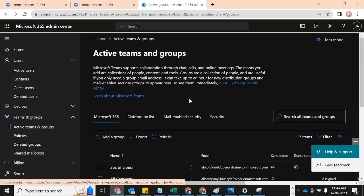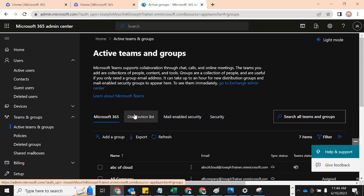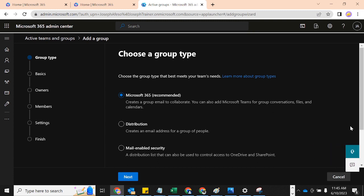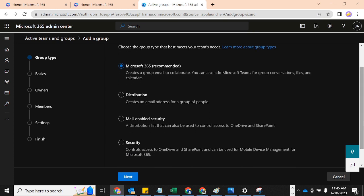In Active Teams and Groups you're going to have about four different types of groups that you can create. You have the M365 group, the distribution list, the mail-enabled security group, and the security group. Microsoft 365 is recommended because it can create a group email to collaborate, and you can also add Microsoft Teams for group conversation, for files, and for calendar and all of that. That is for the Microsoft 365 group.